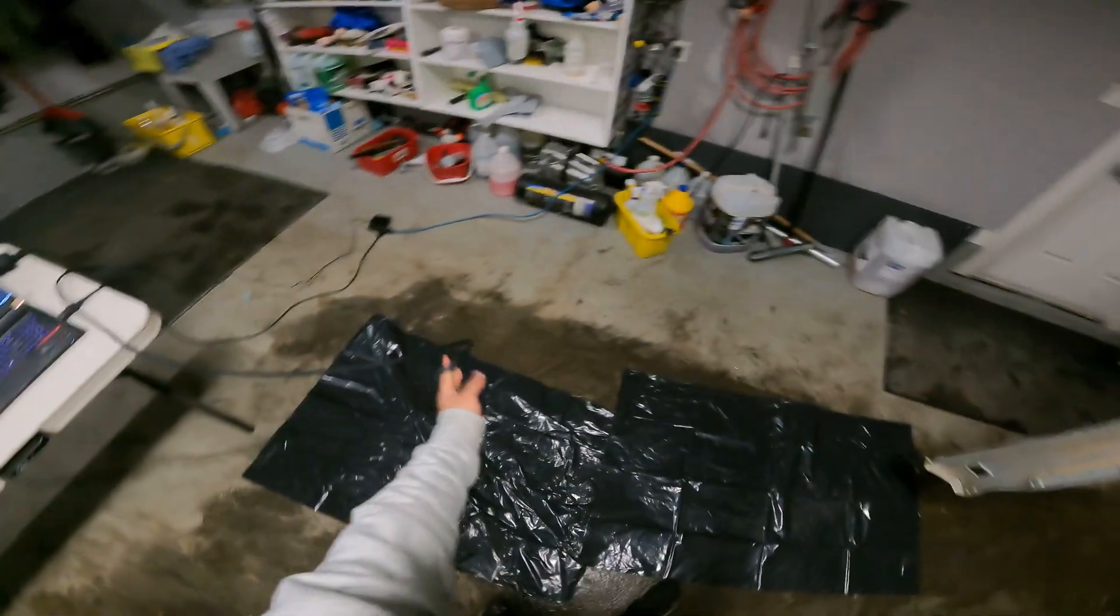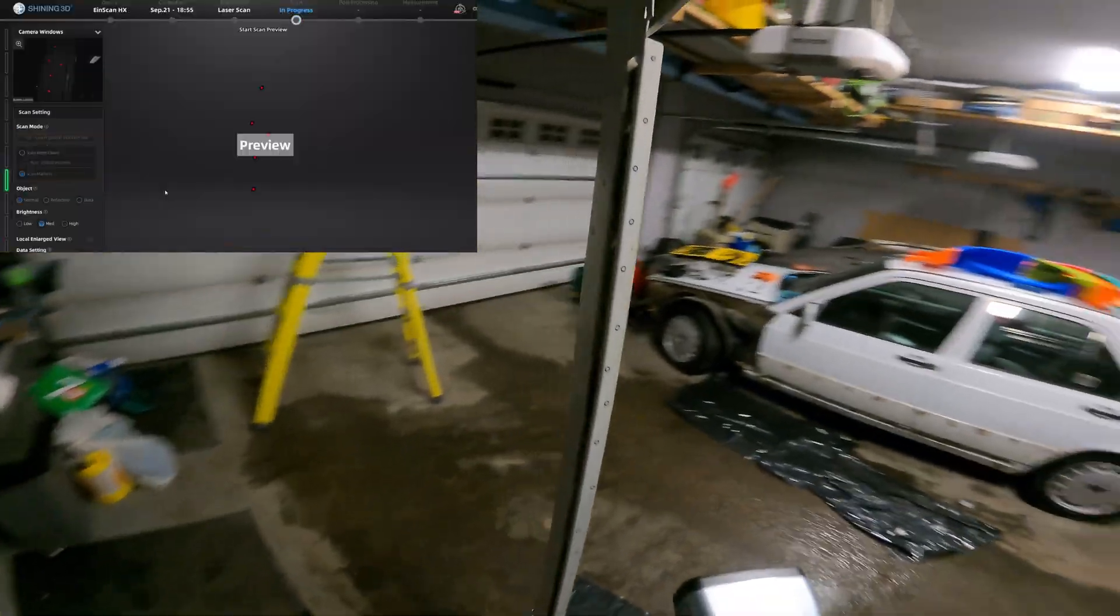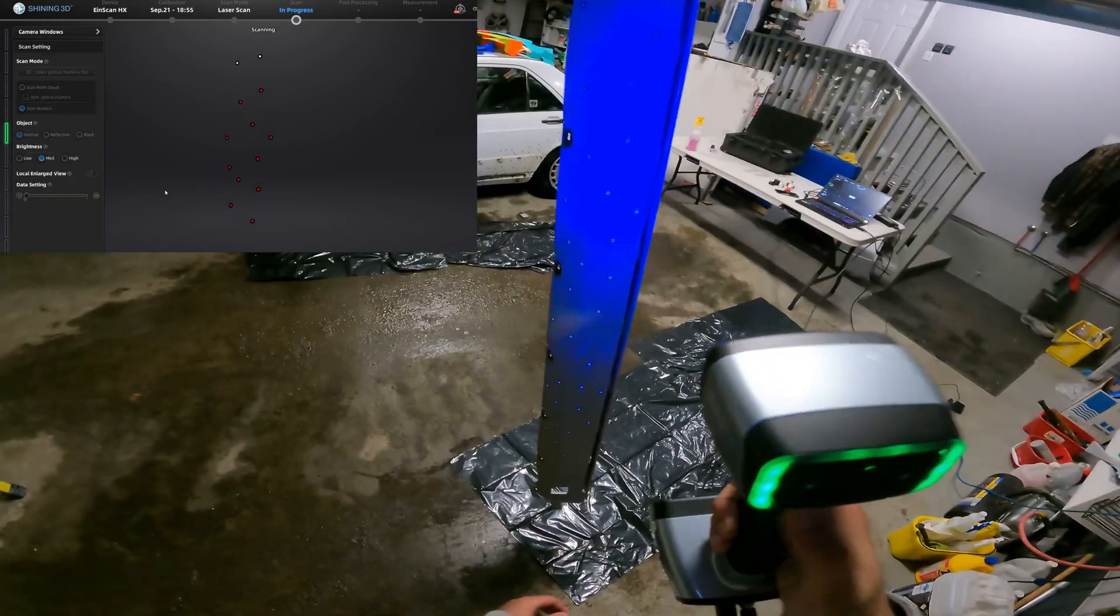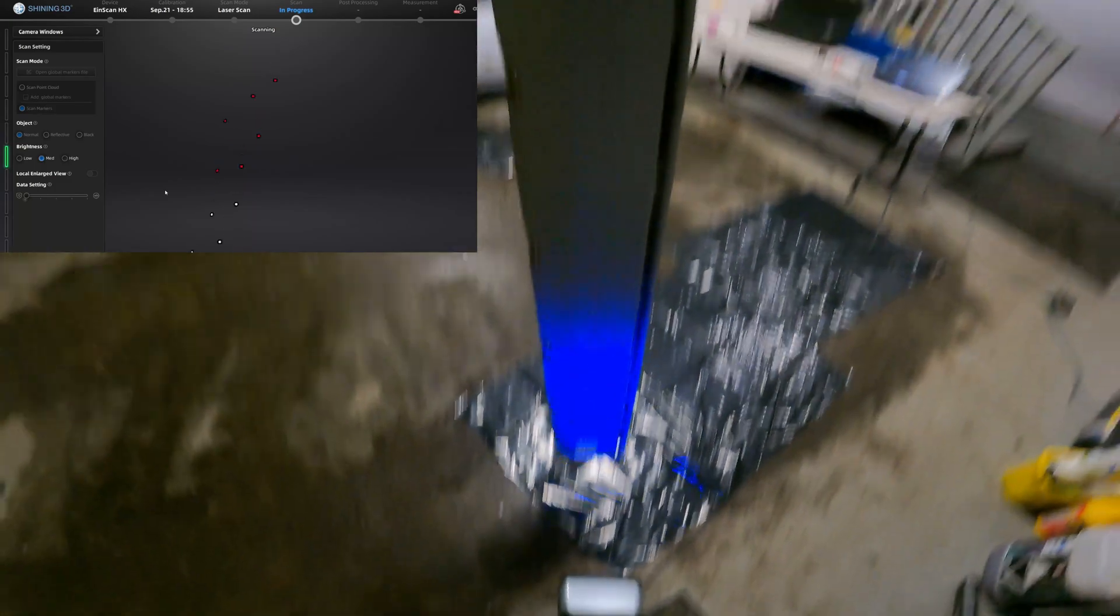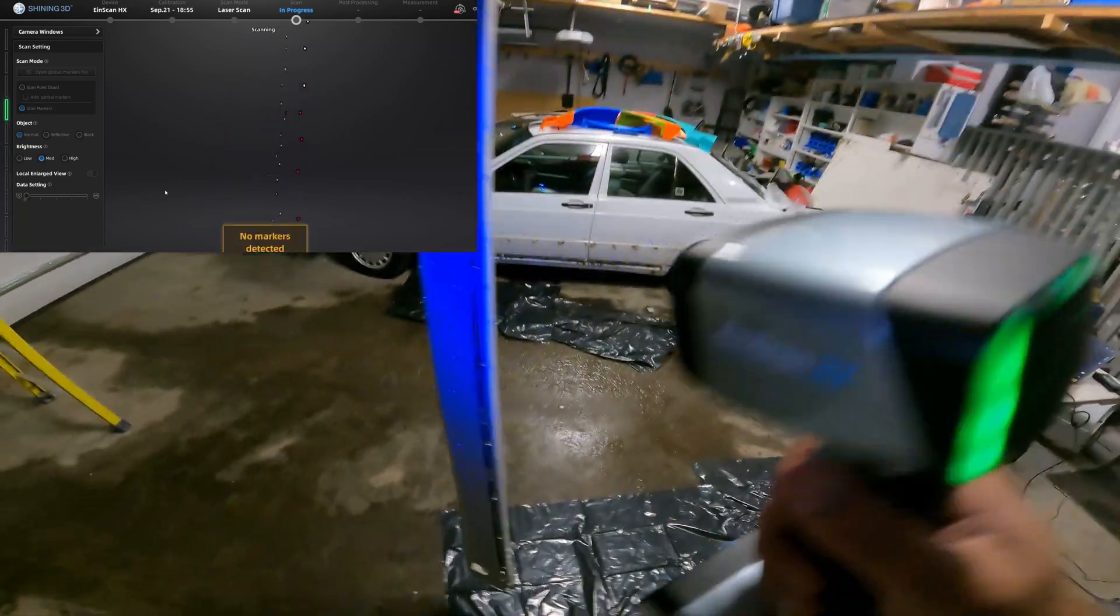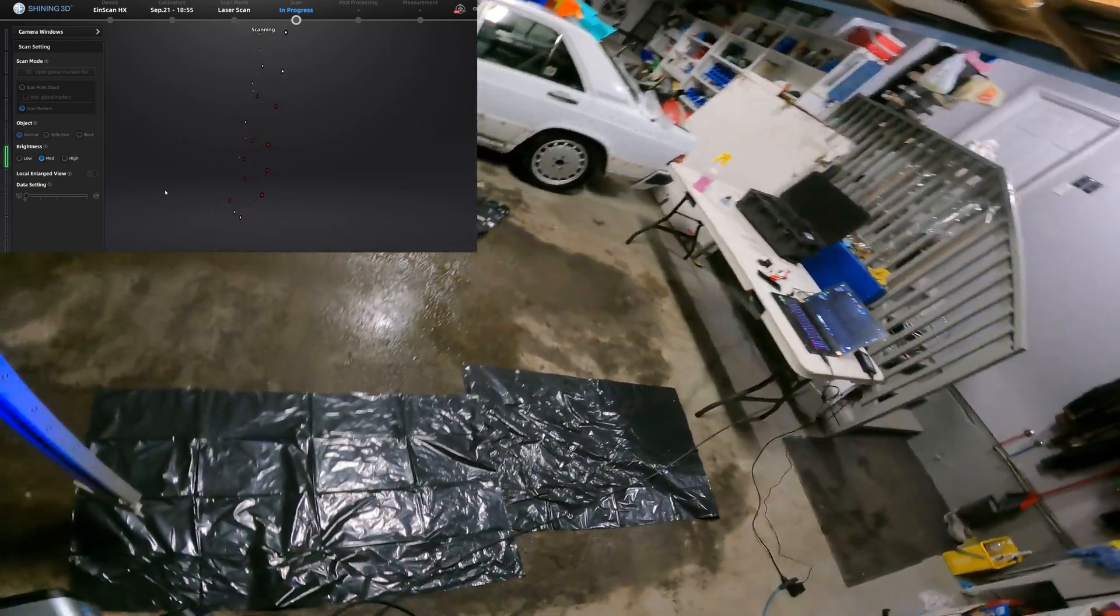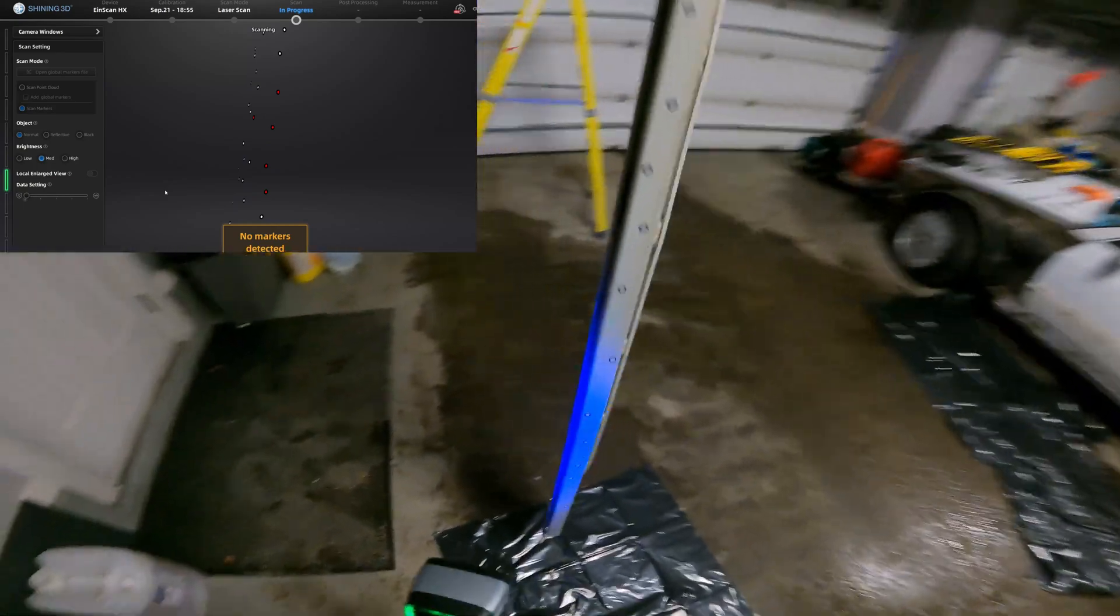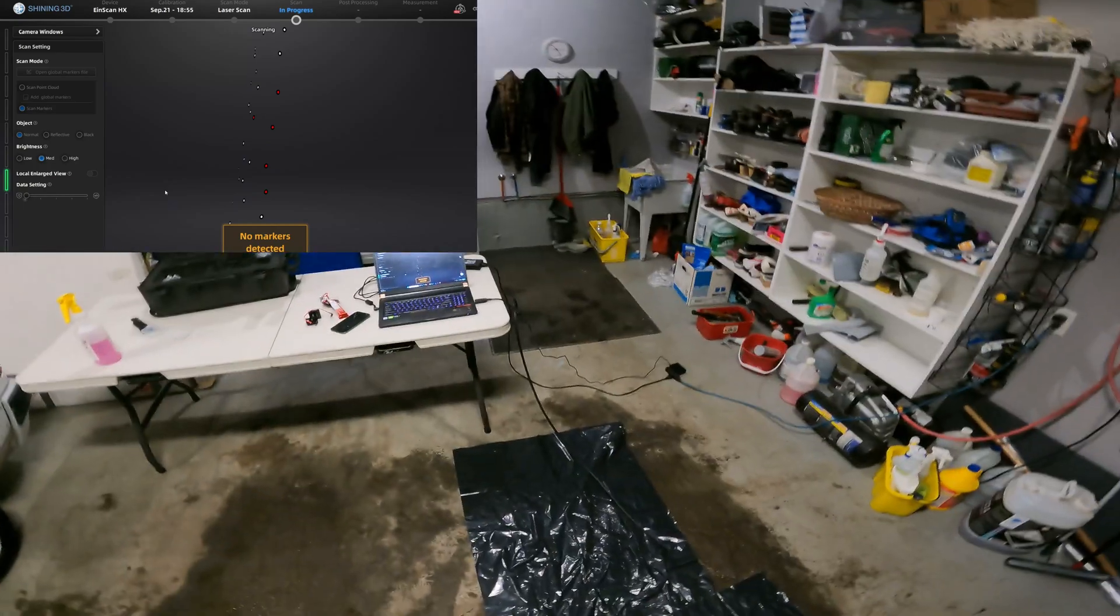So the hard part with scanning the side skirt is how thin it is. I can't put three or four stickers on the transition side, small side of the side skirt. You'll see here soon I'll try moving to the other side just to pick up the markers and I'm losing detection. I'm going down, lost the markers trying to go over the other side. It doesn't know what's happening, where it's at.